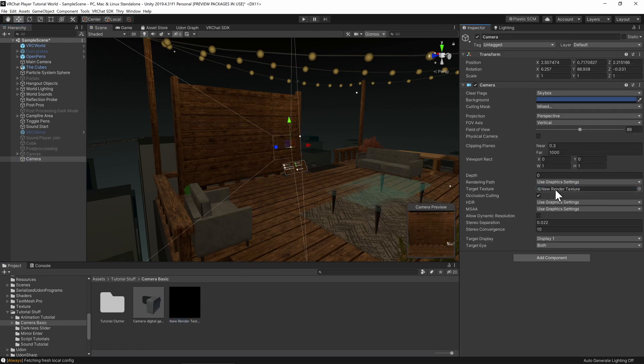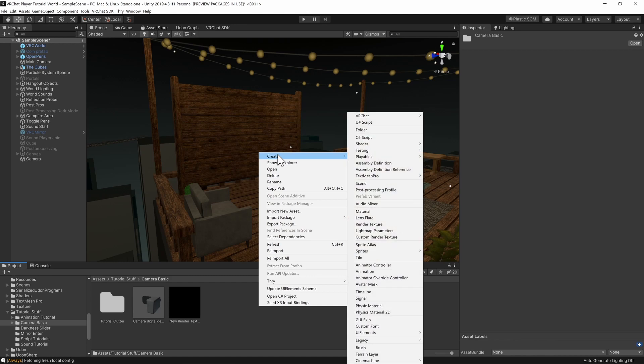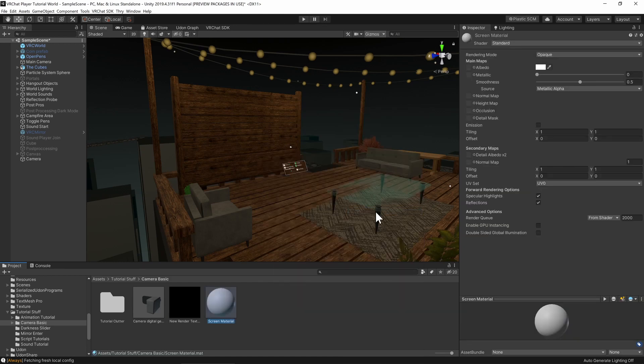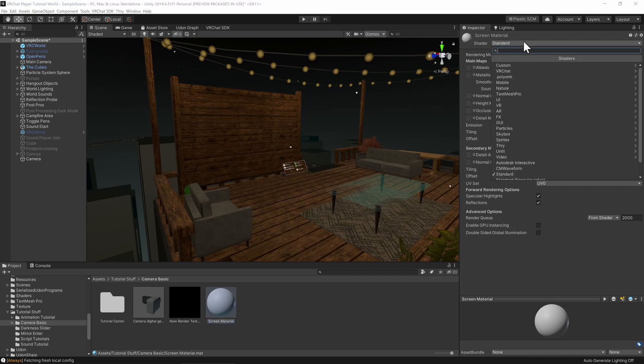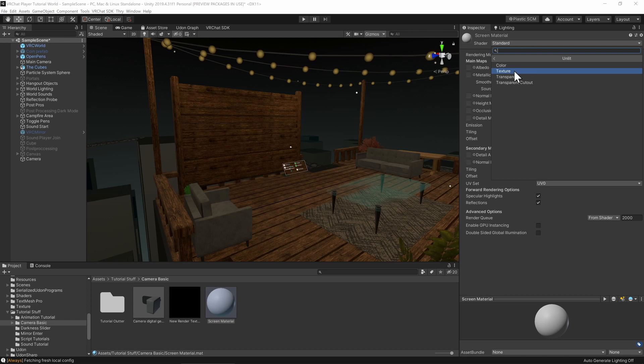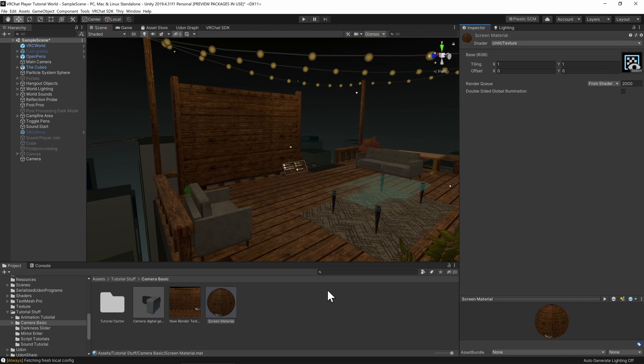Now, as nothing is using this render texture, we won't see anything. So first of all, I want to create a material. I'm going to right-click, create material. I'm going to call this screen material. And now, as most digital screens absorb all the light that comes to them so you can see the screen more clearly, I'm going to use a shader that doesn't get affected by the lighting of our scene. To change the shader, I'm going to hit standard, unlit texture. And now I'm going to drag my render texture into the texture slot. We now have a material to display our texture.